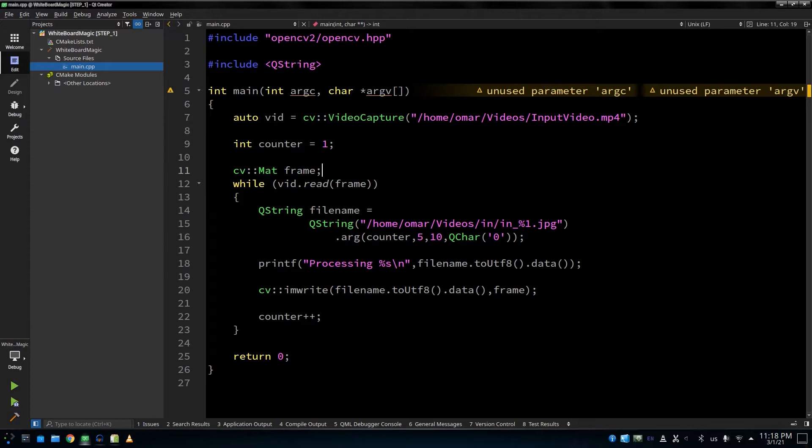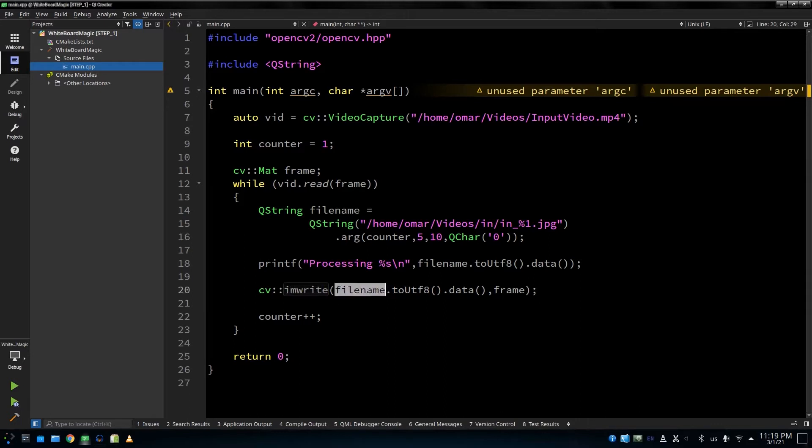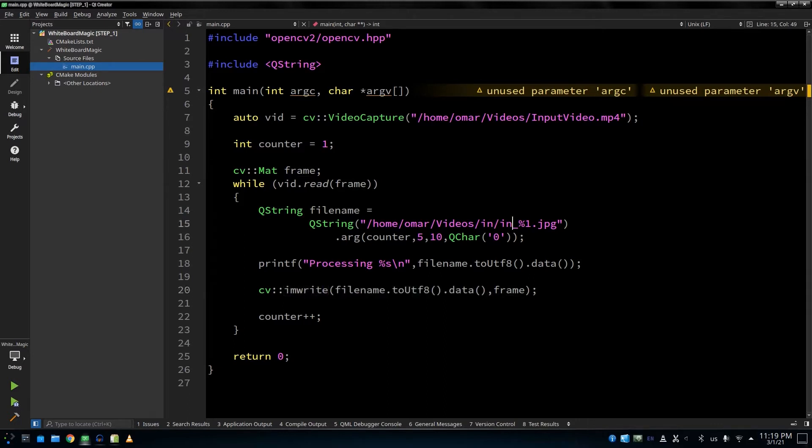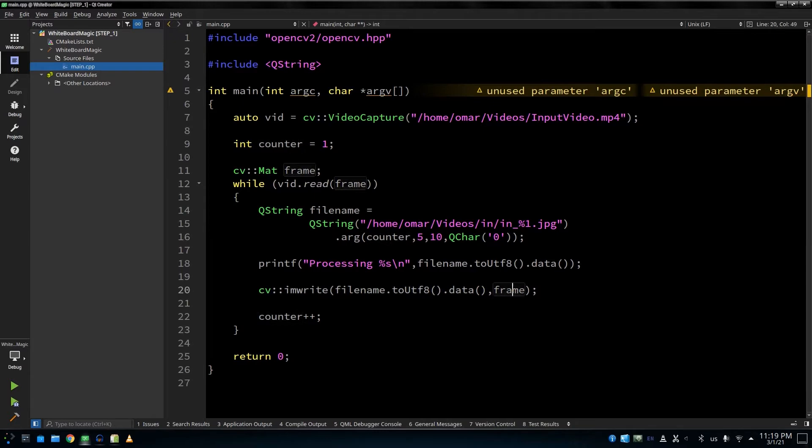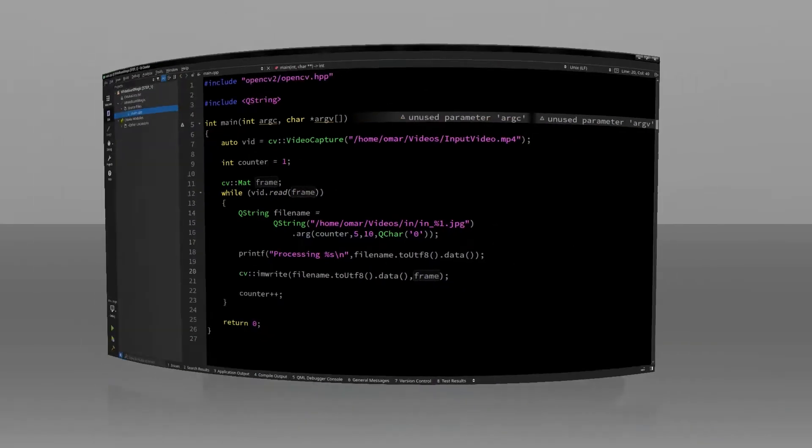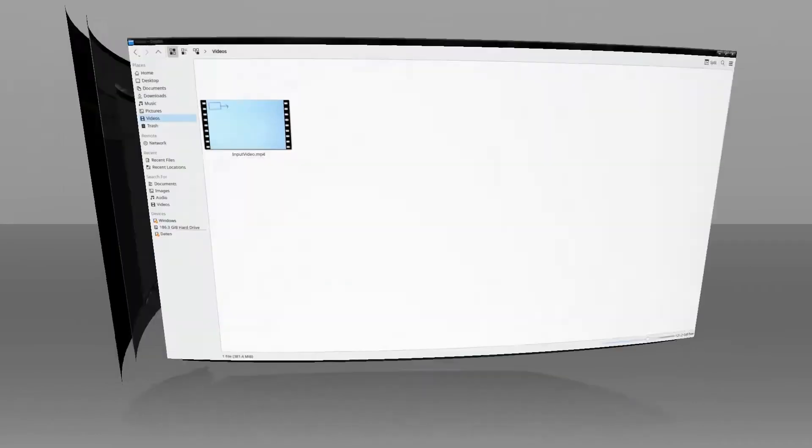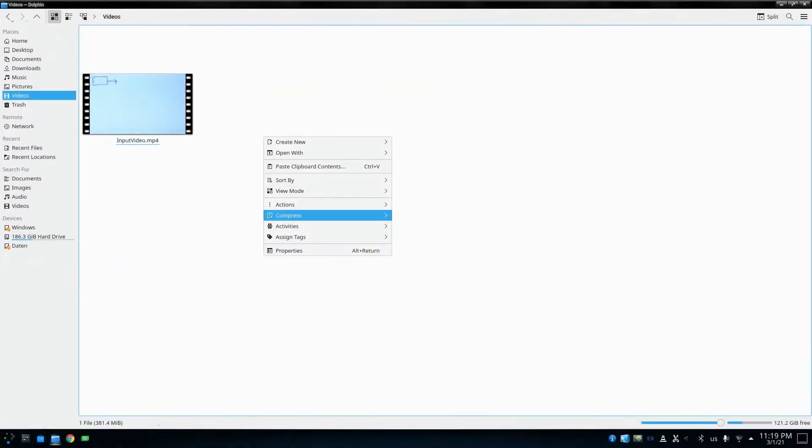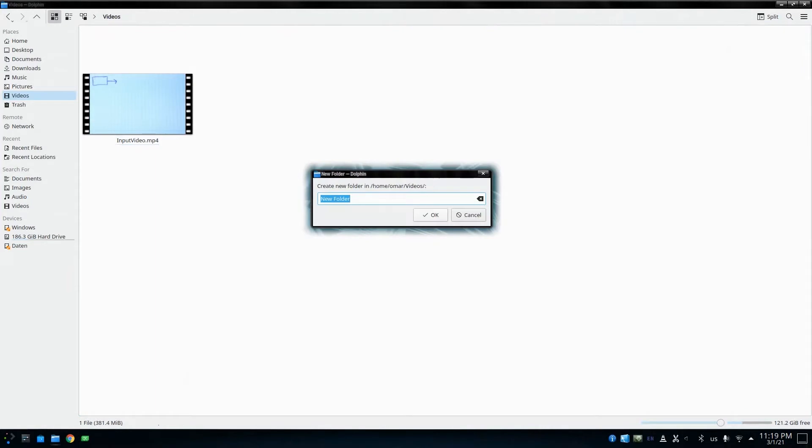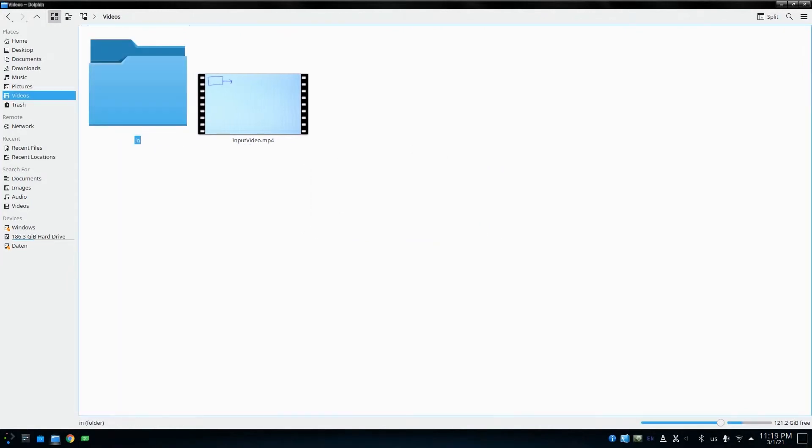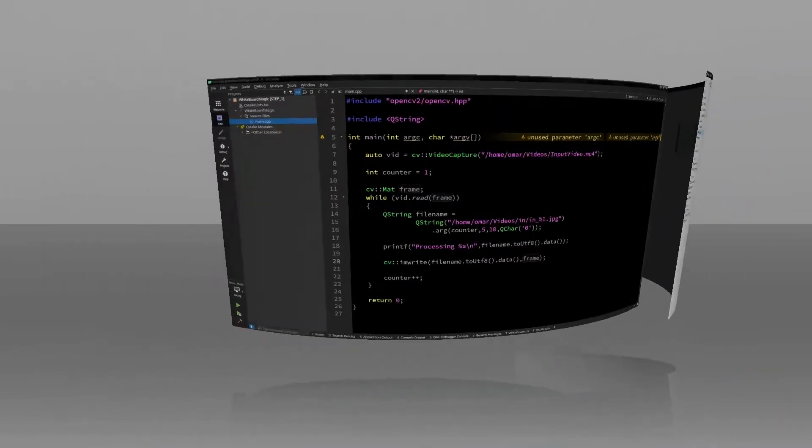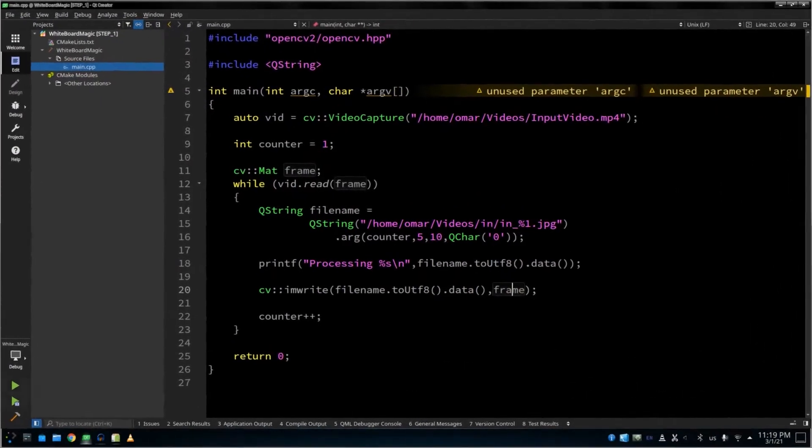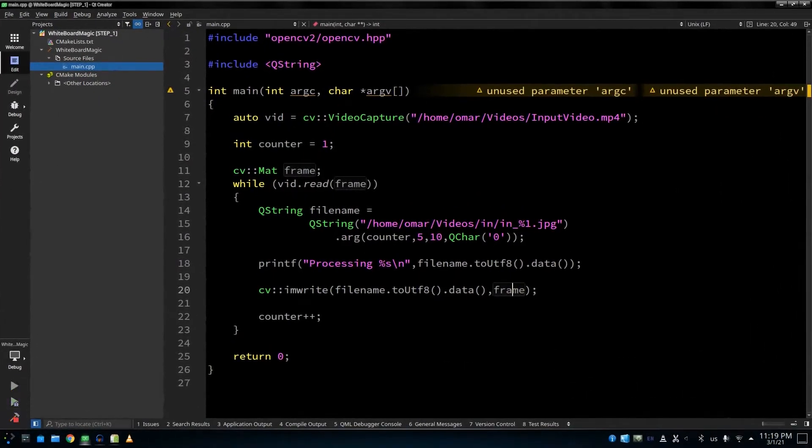And here we've got imwrite, image write, which is the function to output an image to a file. And here is going to be the filename. The filename is just a sequence of files depending on this counter, on the frame counter. And I'm going to also pass the frame. So after I run this program, let me show you. This is going to be the video file, and the output of this program is going to be a sequence of images inside this folder, the in folder. Let's build and run and let's see what happens.